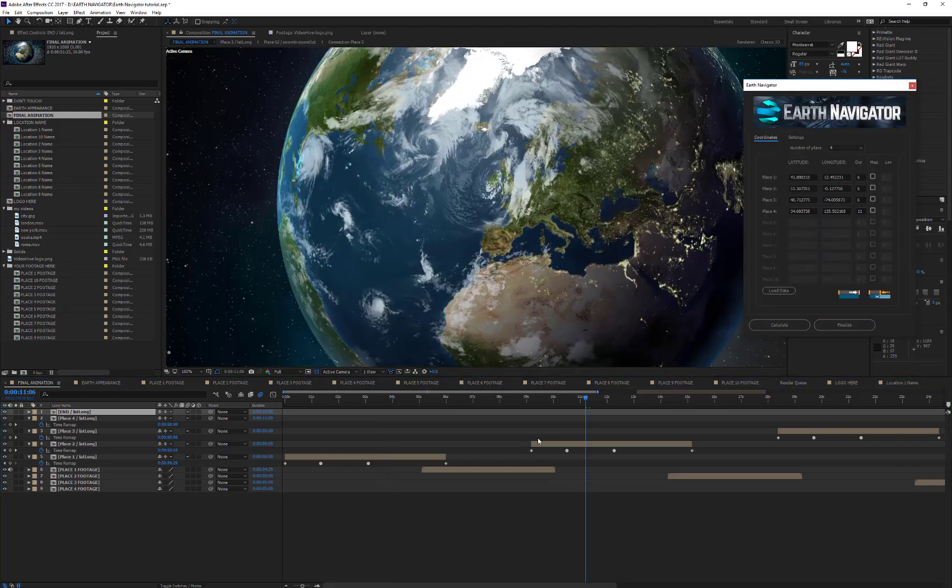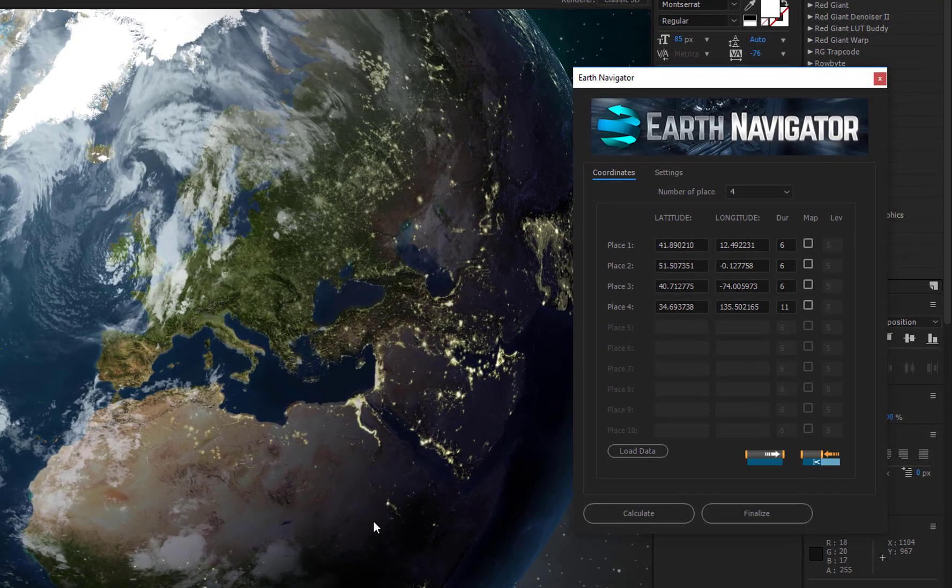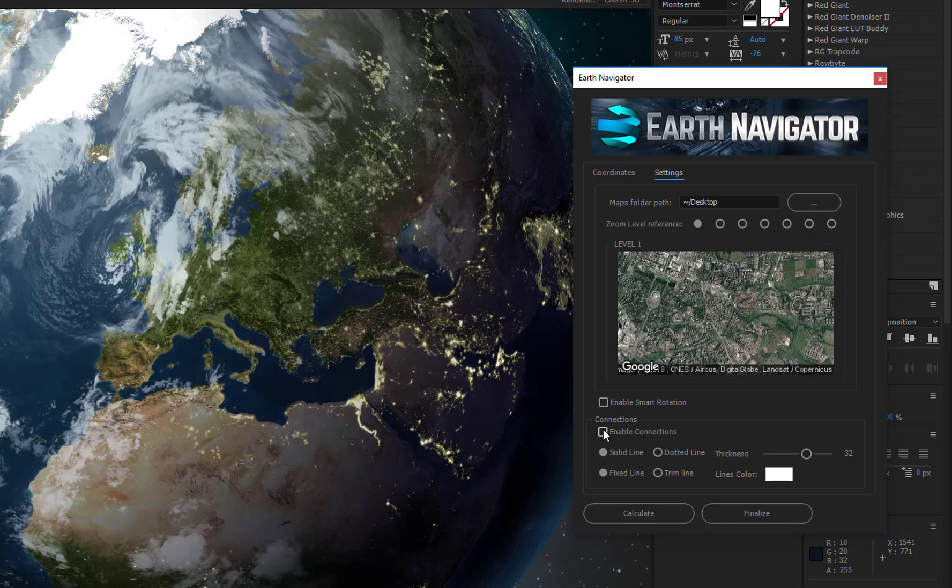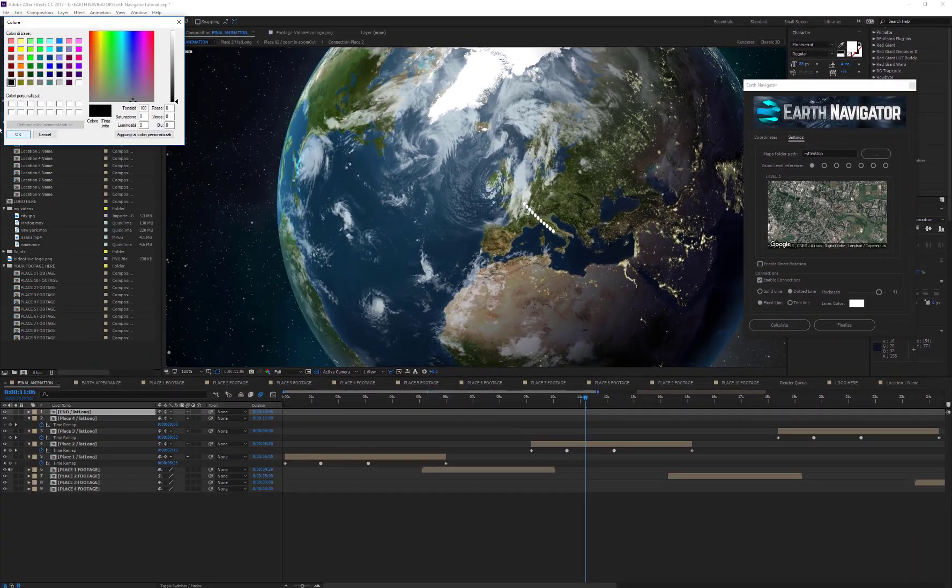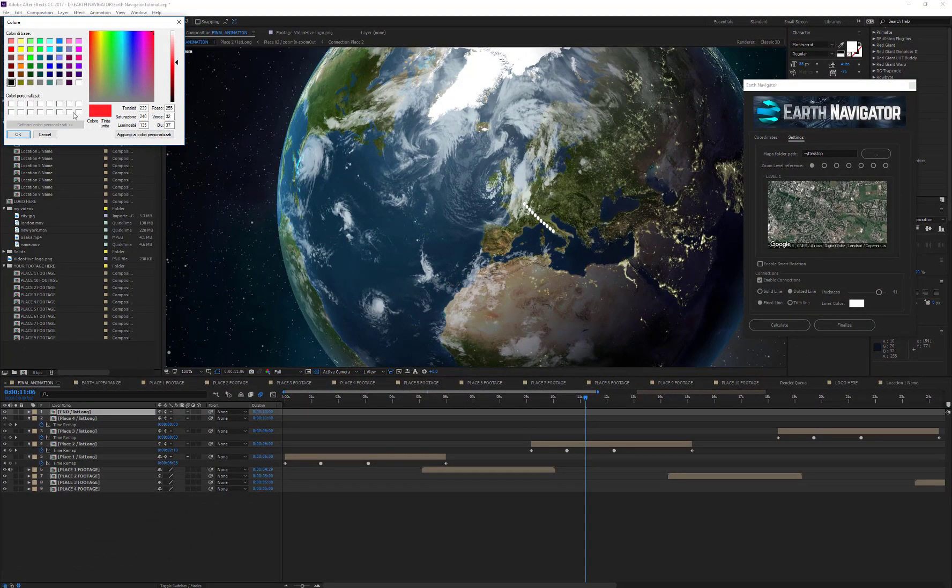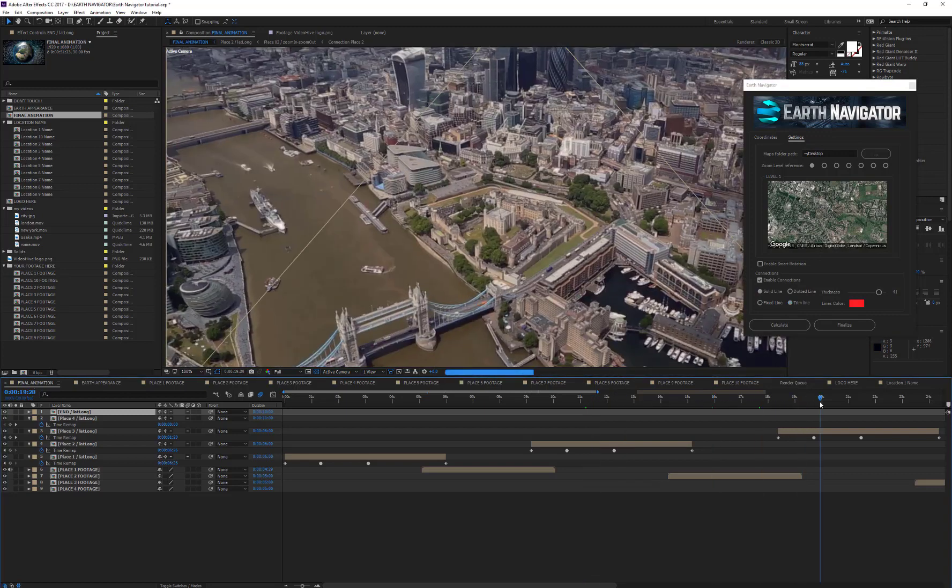As I mentioned before, the composition is now ready for the final render, but if you want, you can still add connections between these locations. So, open the Settings tab on the script and click on Enable Connections. Here you can change the lines type from solid to dotted, change the width, change the color, and decide whether to keep the lines always visible or shut them down when the camera arrives to a location.